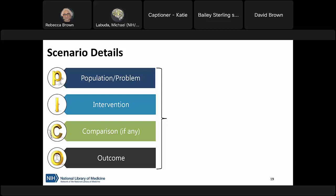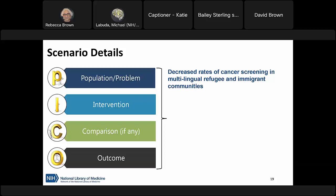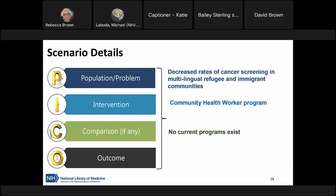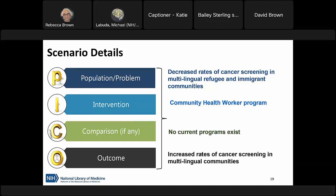So from our scenario: the population and problem are decreased rates of cancer screenings in multilingual refugee and immigrant communities; the intervention is a community health worker program; there's no comparison since our community doesn't have an existing program; and the outcome is an increase in cancer screening among multilingual immigrant and refugee communities. We pull out these key pieces of information and then take them into our literature databases or other sources as search terms.